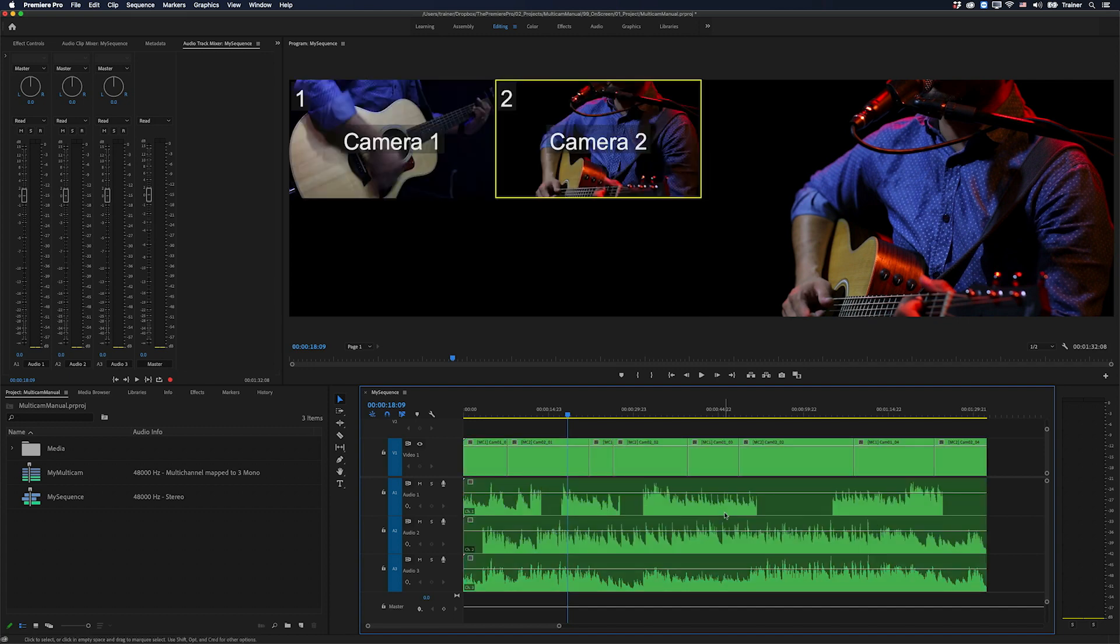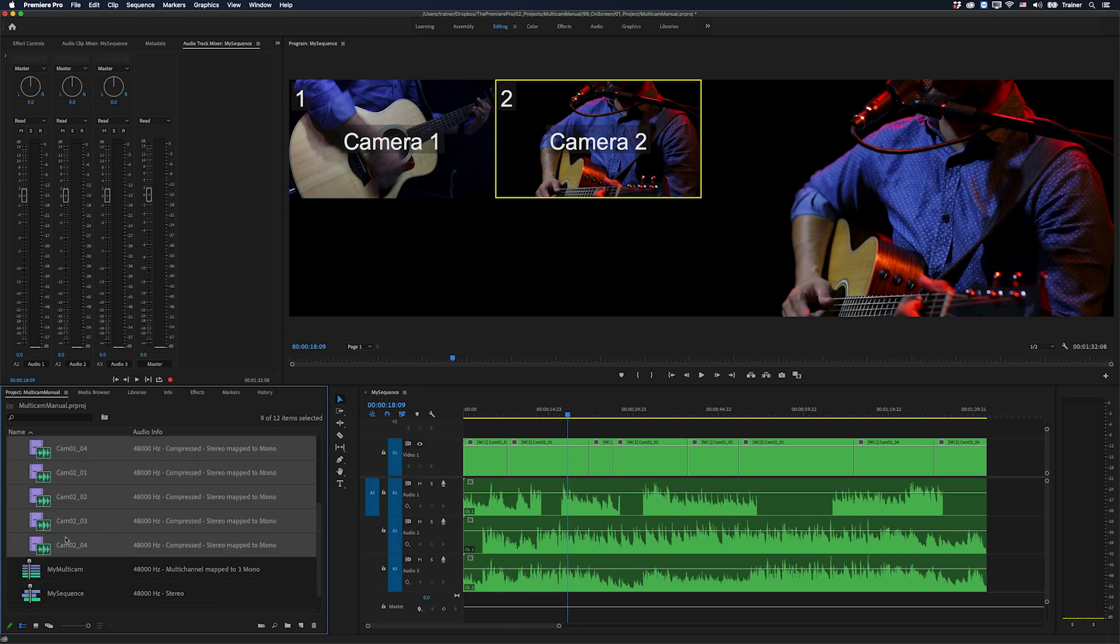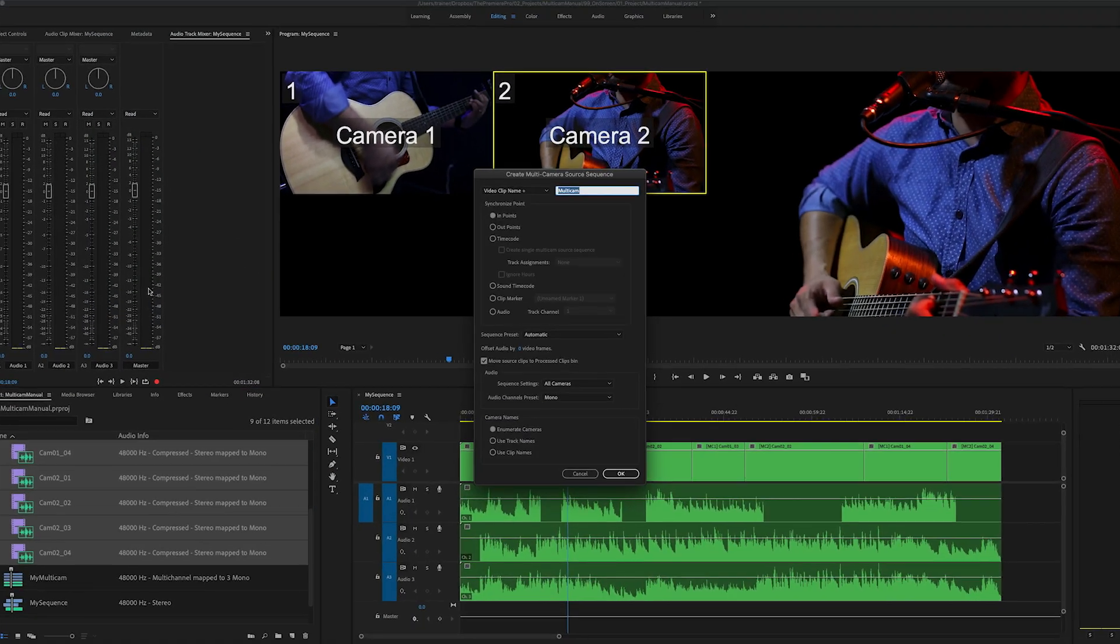So we're going to create this manually. We're going to create this from scratch, but of course there is an automatic way to do this, choosing clip, create multi-camera source sequence.